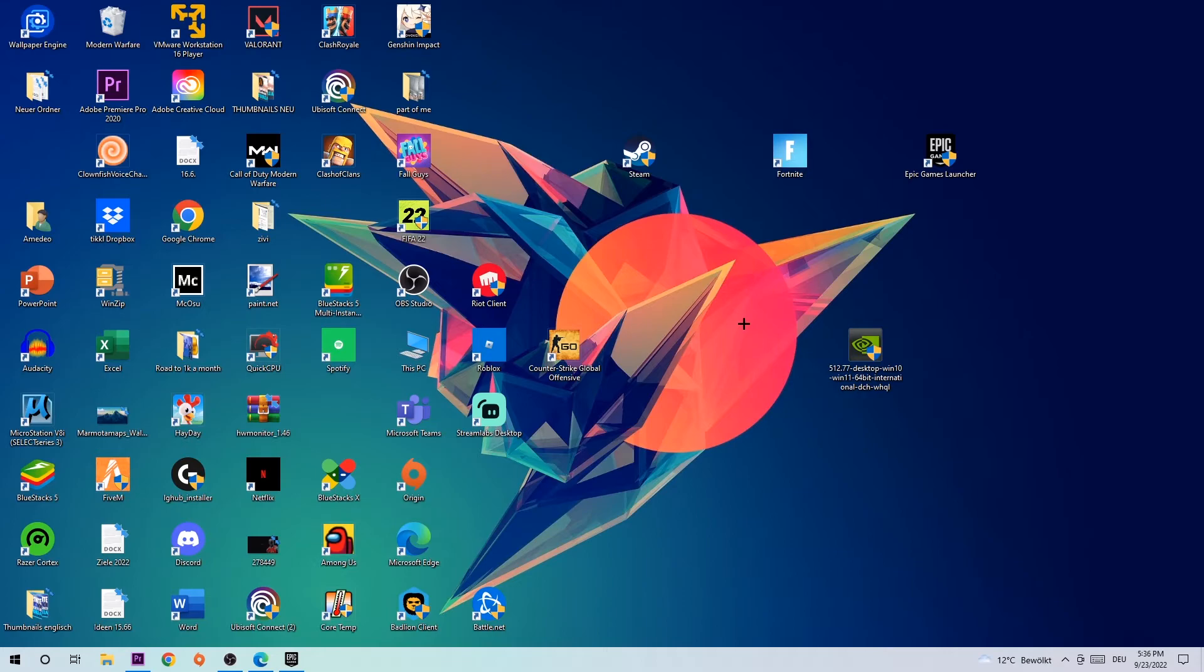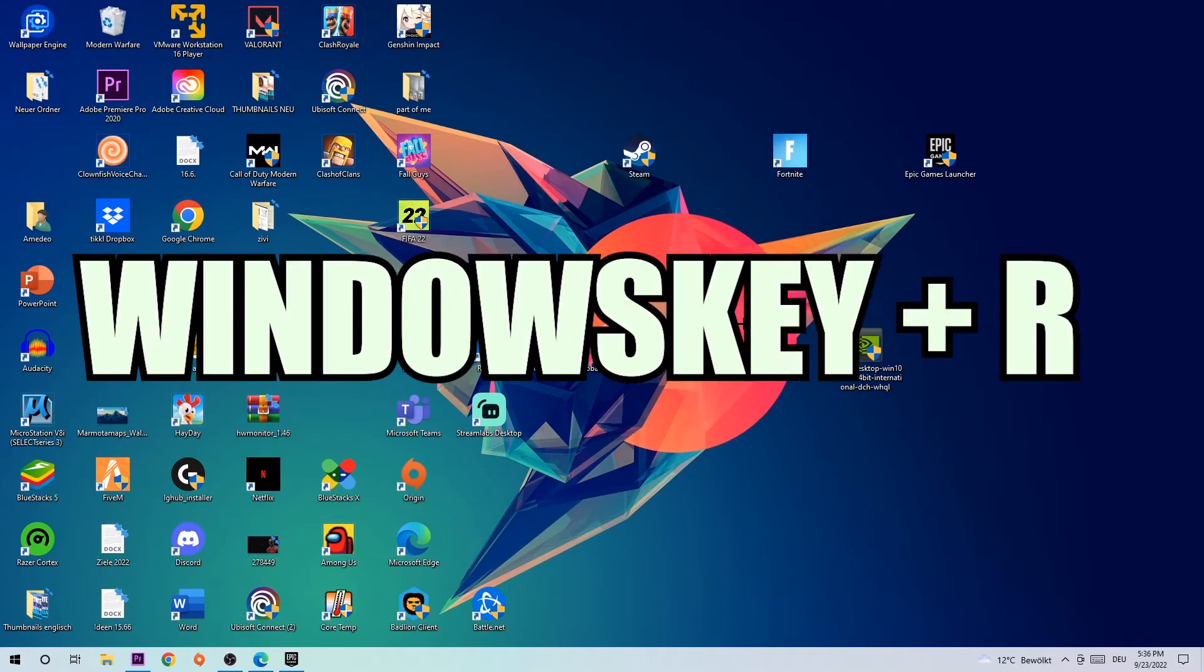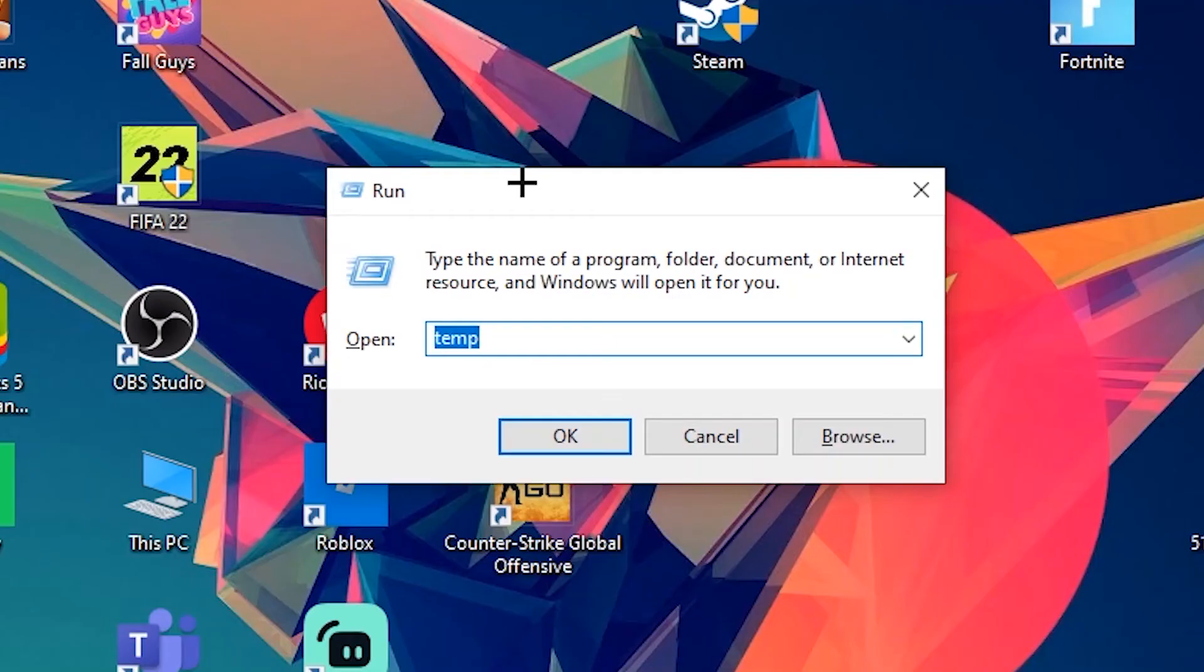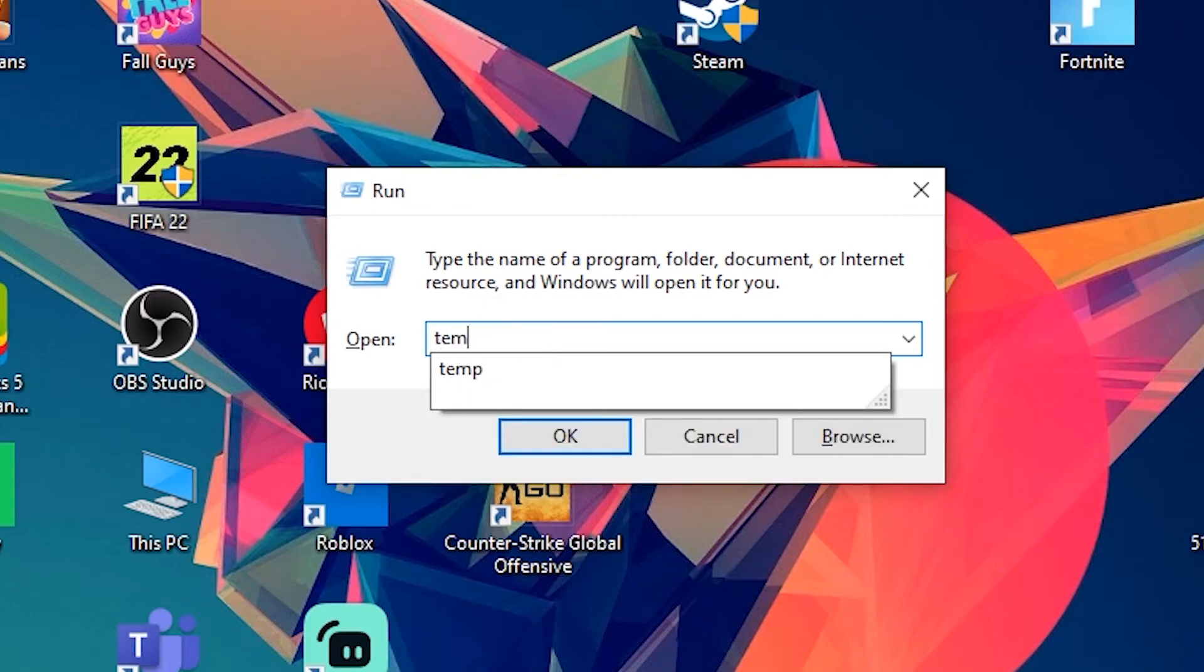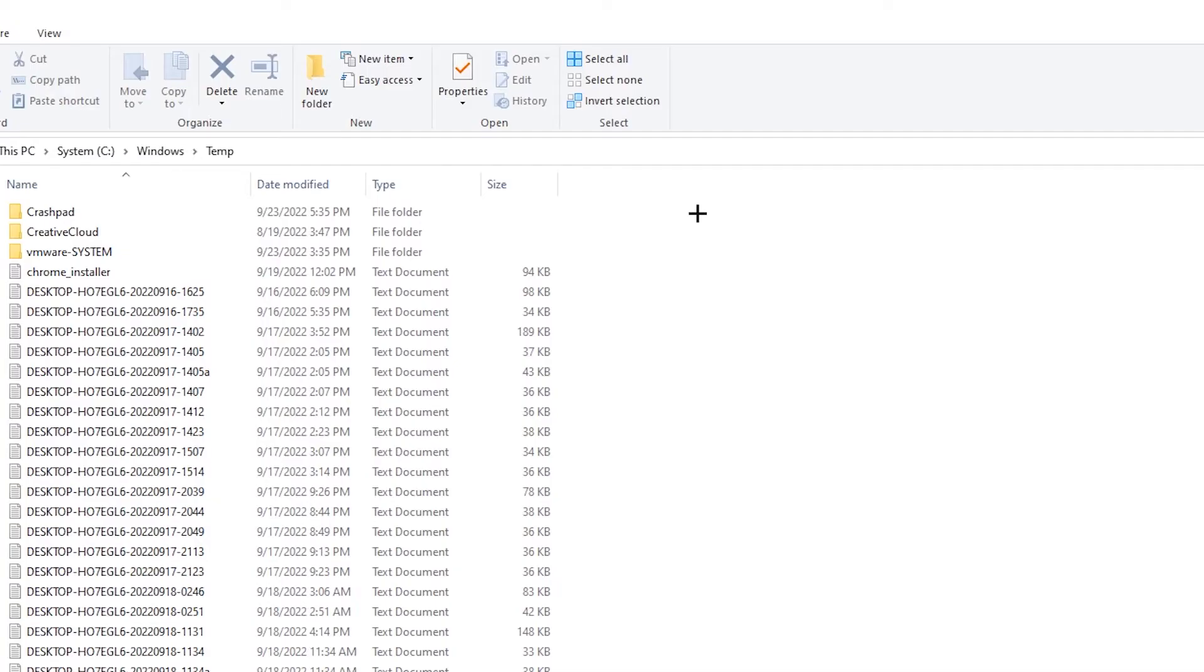Afterwards, I want you to type in Windows plus R on your keyboard. And once your run application starts, I want you to type in temp. Once this one pops up, simply delete every single file.